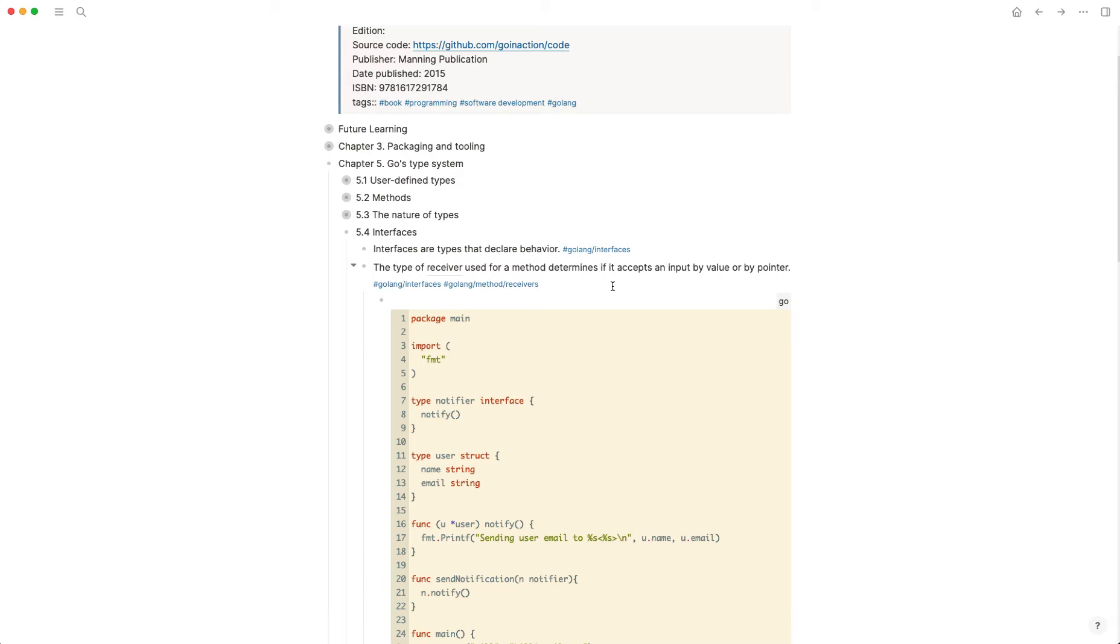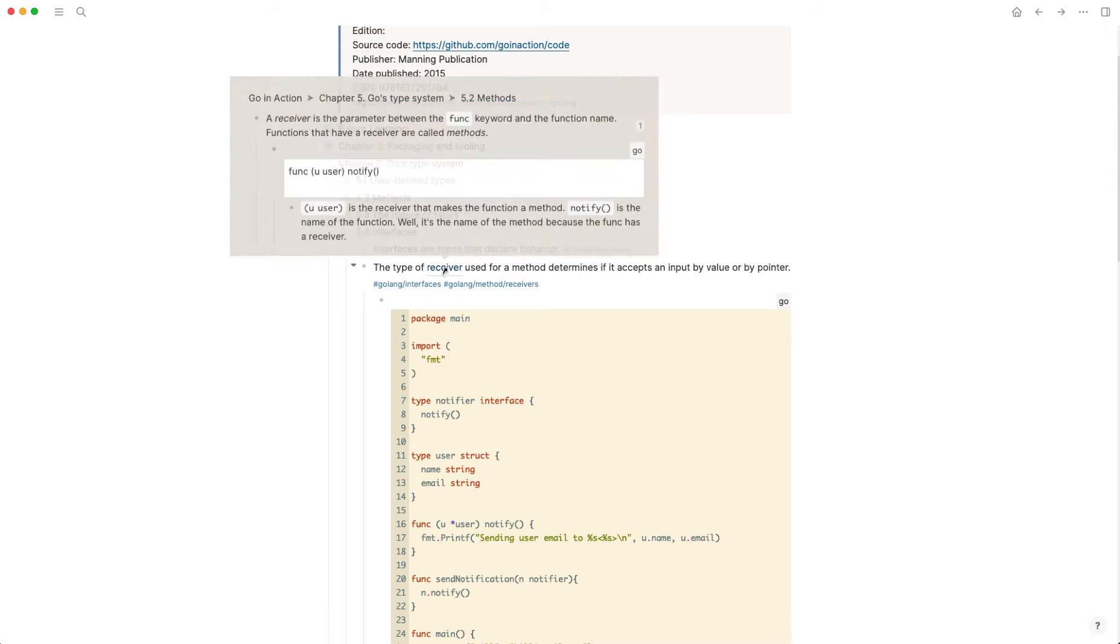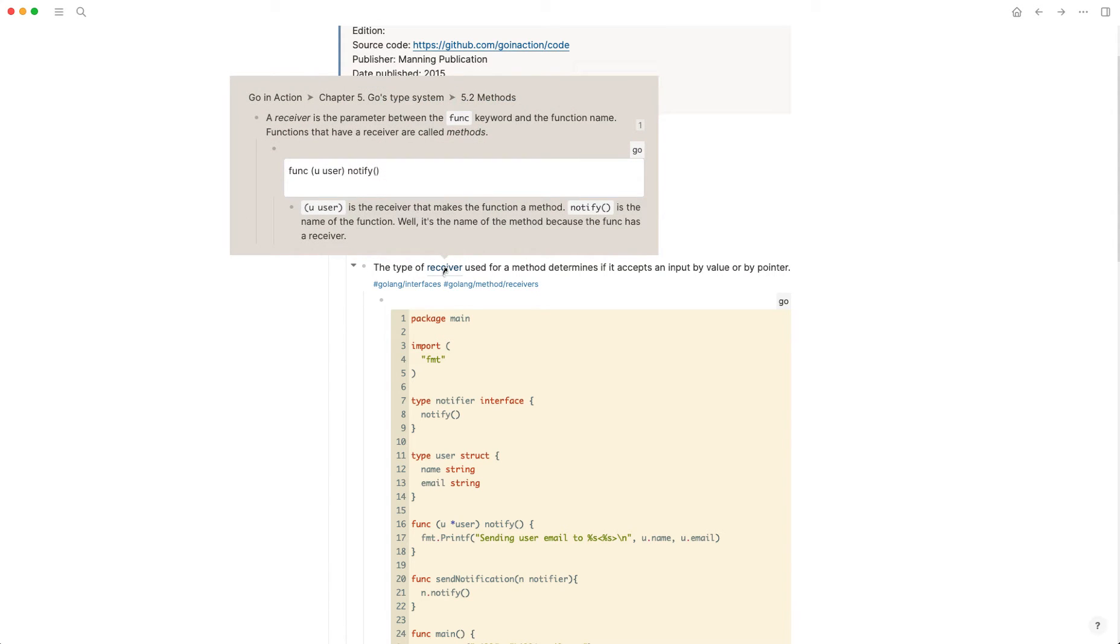...and I stumble upon this and I don't quite remember what receiver is, I can either hover over it and get to the full block level. And when I hover over it, it actually gives me everything underneath the top level. So the block that I referenced there is that first bullet that says a receiver is a parameter. That's the block I referenced.